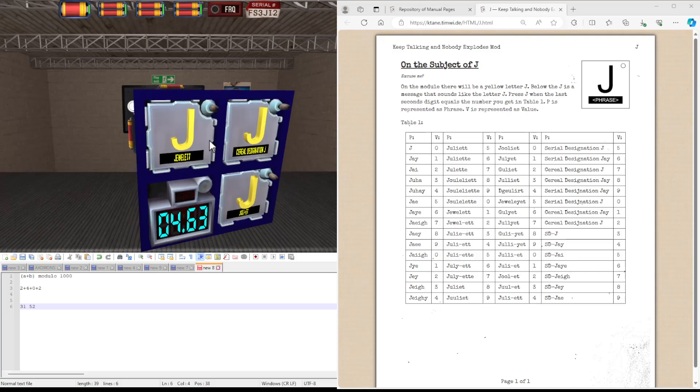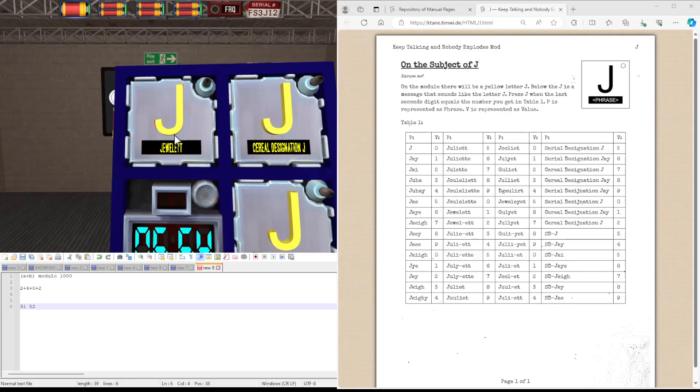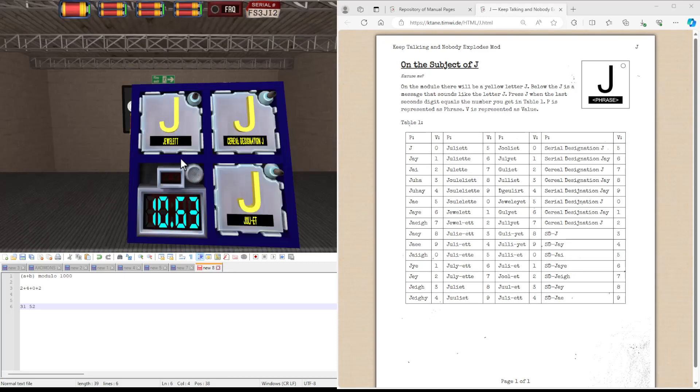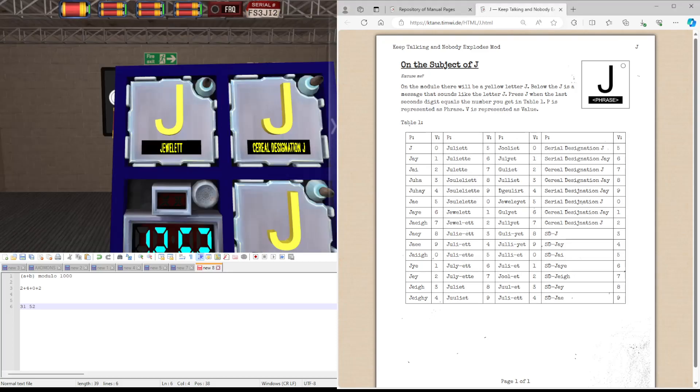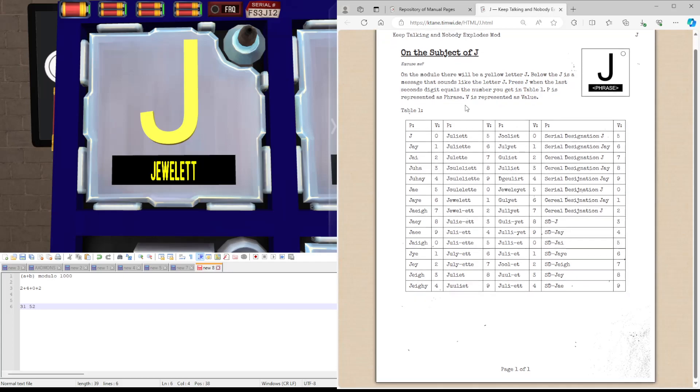This is what the module looks like, it will just be a yellow J and a phrase written underneath it. And this is quite a simple module, you just have to find this phrase in this table and press on the last stage.